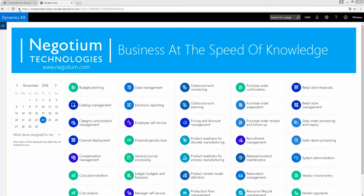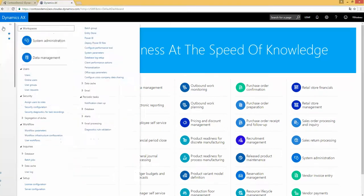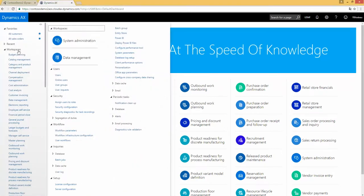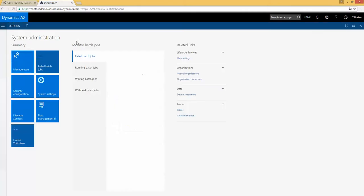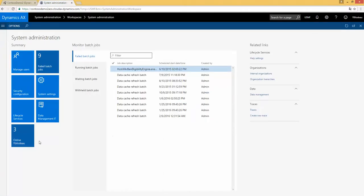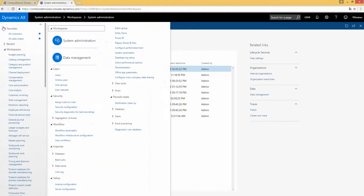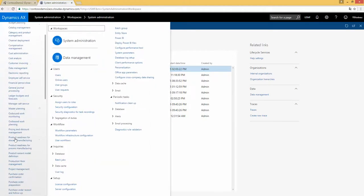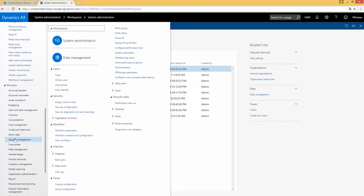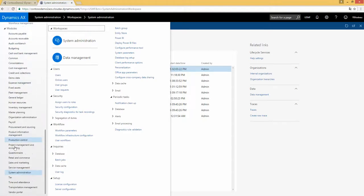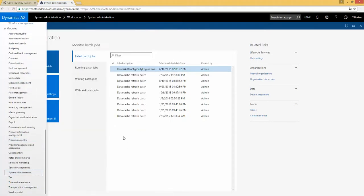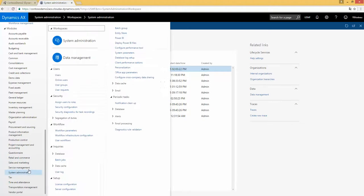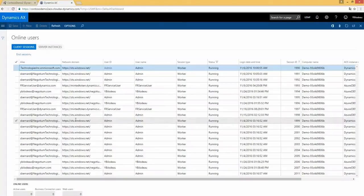You will see here, if I go on the workspace and I select System Administration Workspace, I create an online session. To be able to do that, I can go directly on Module System Administration and Online Users.